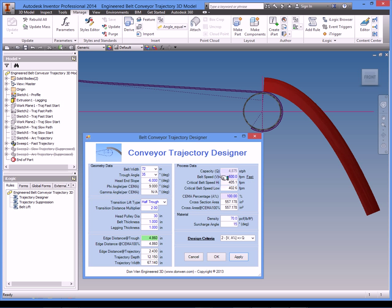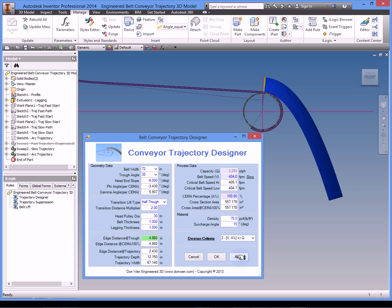So now we change that to be a middle speed belt, which is a number between these two. Let's say 404. Click on apply. So you can see.